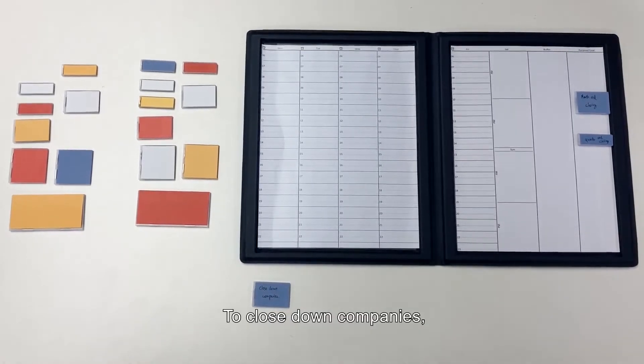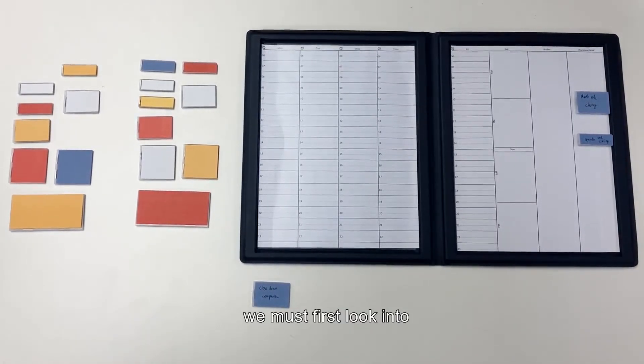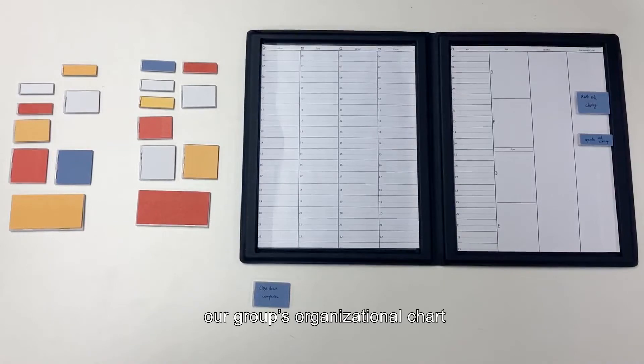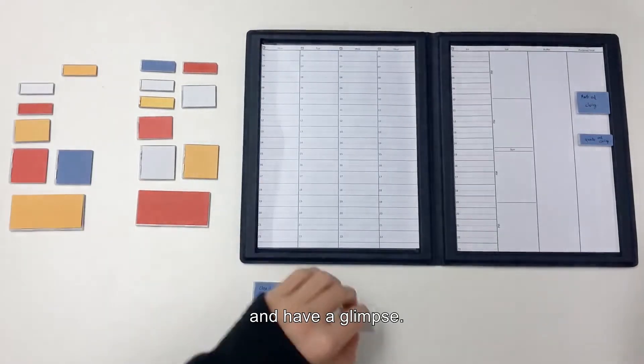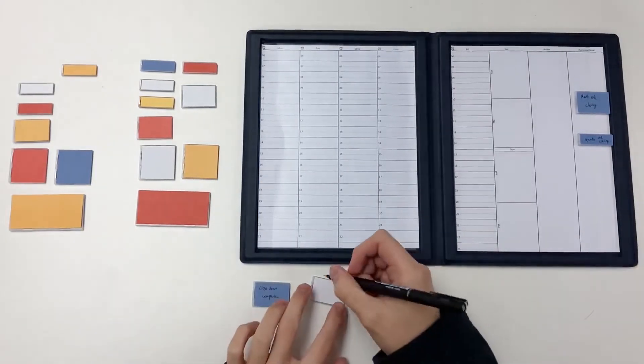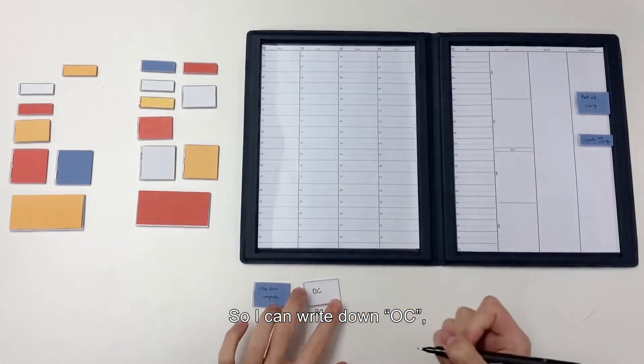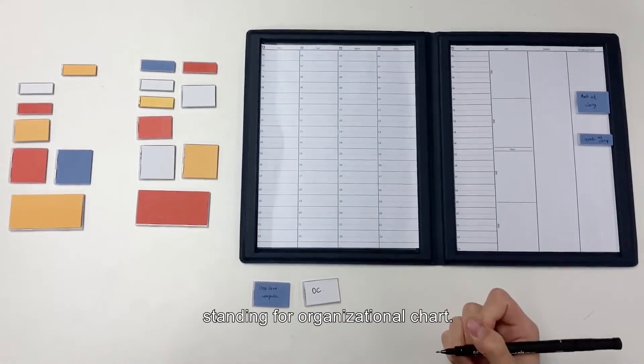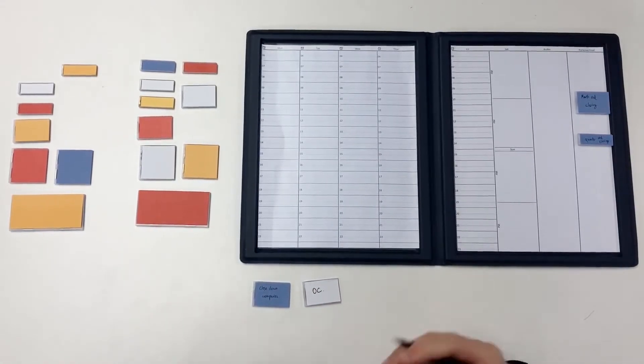To close down companies, we must first look into our group's organizational chart and have a glimpse. So I can write down OC standing for organizational chart.